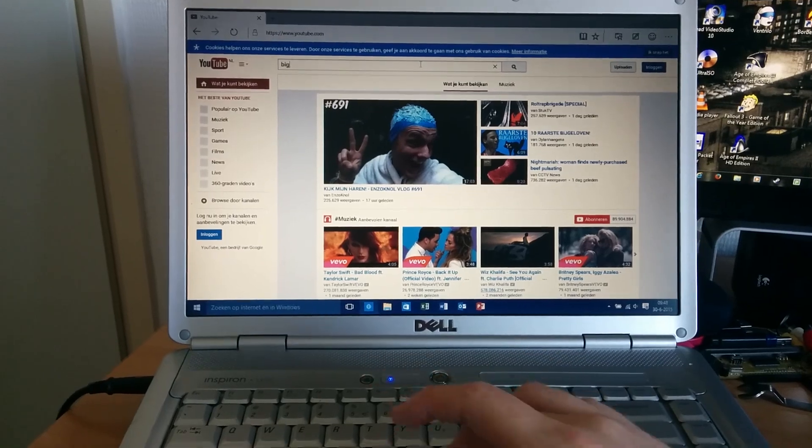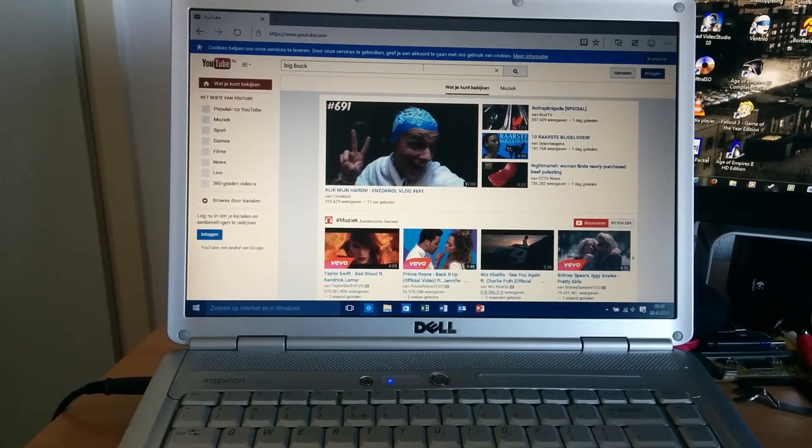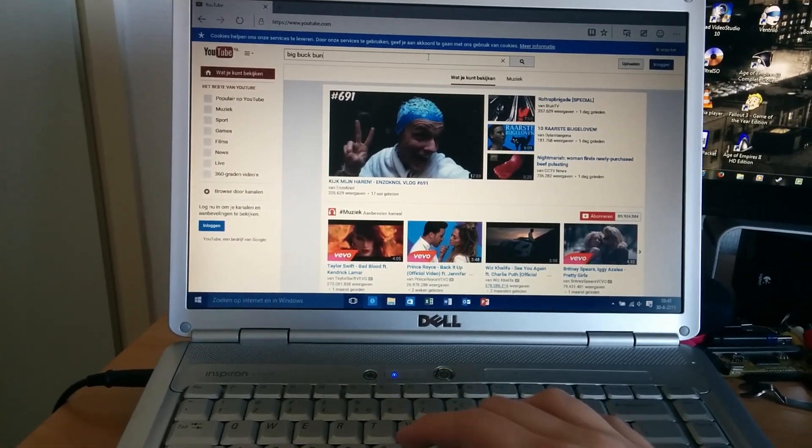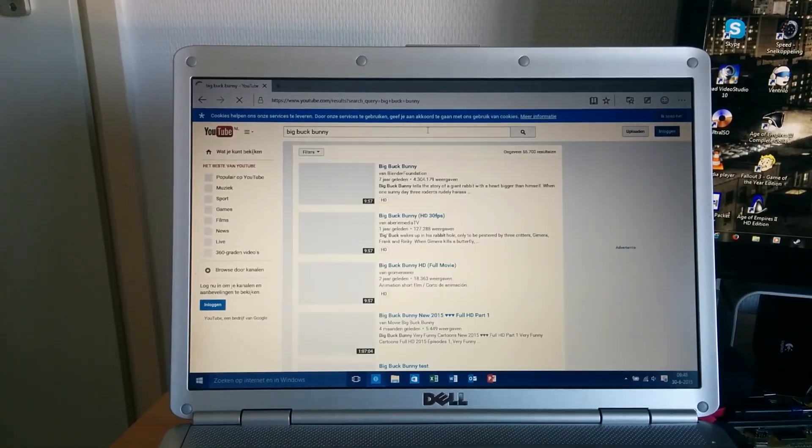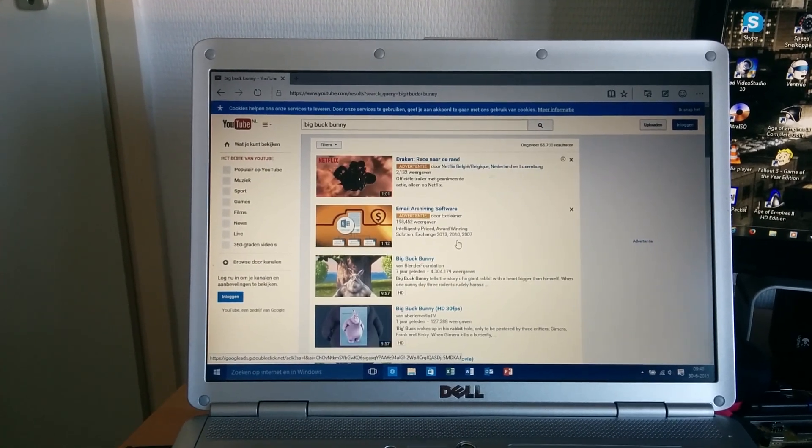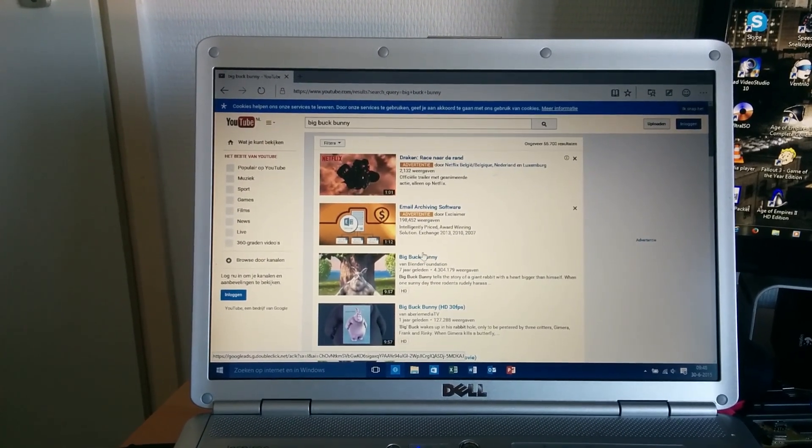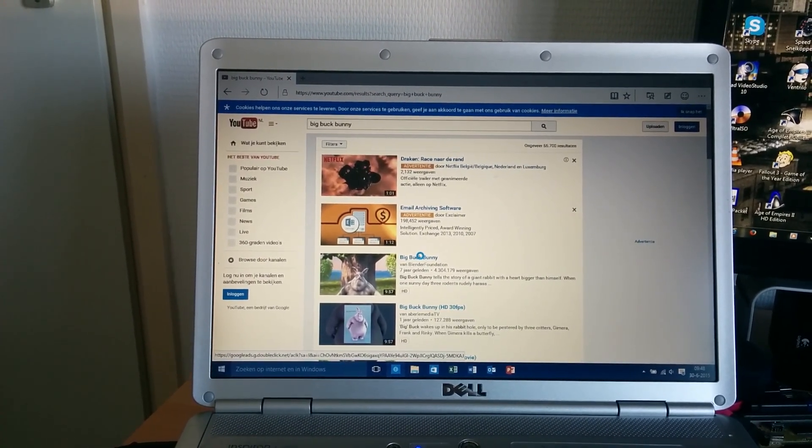Let's see, let's get our Big Buck Bunny on here. Of course, we want an HD version.